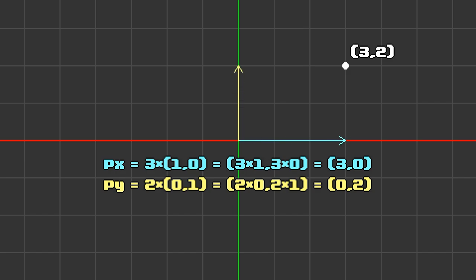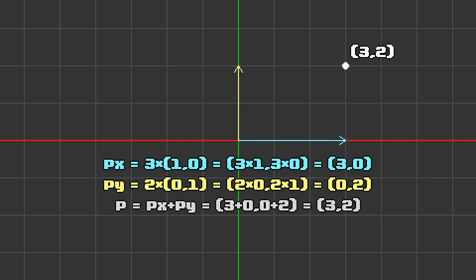You can add two vectors by adding each component. So adding these together, we get 3 plus 0, comma 0 plus 2 equals (3, 2). You can think of adding as following our first arrow to px, then from there following the second to py.